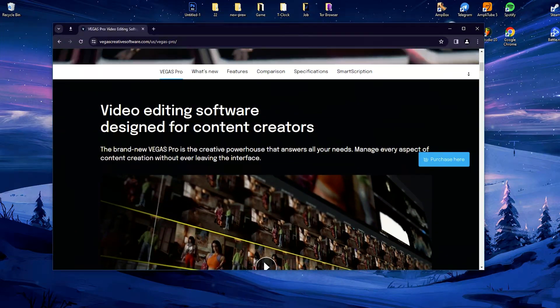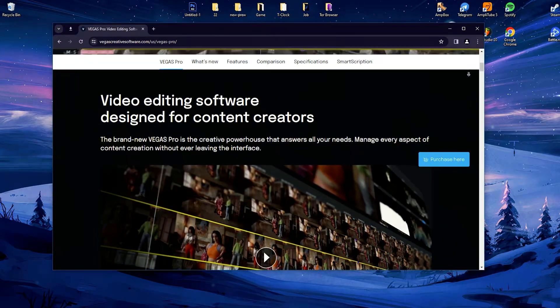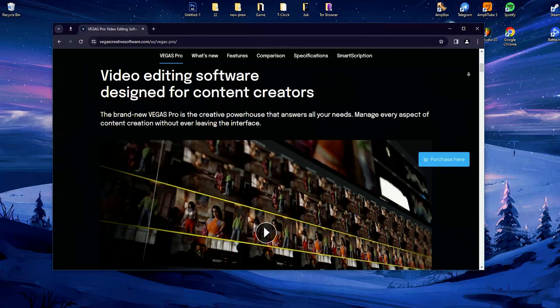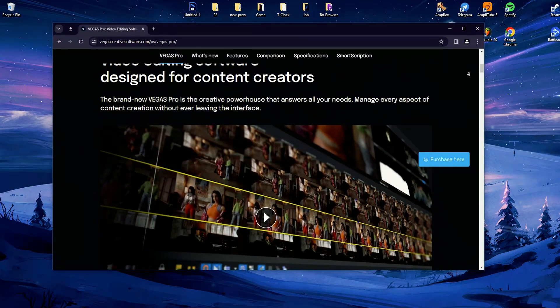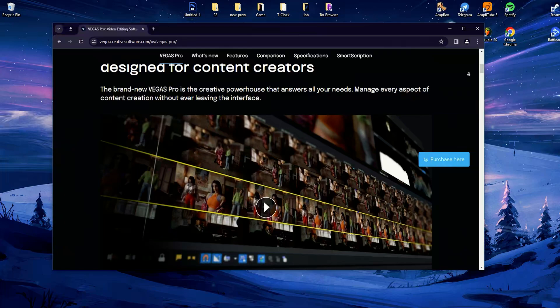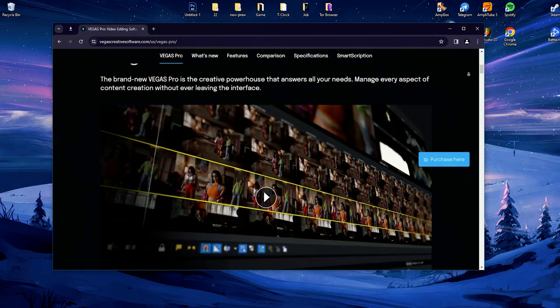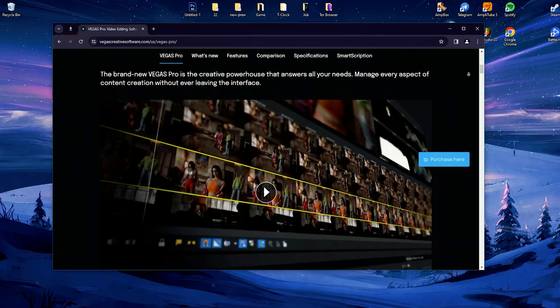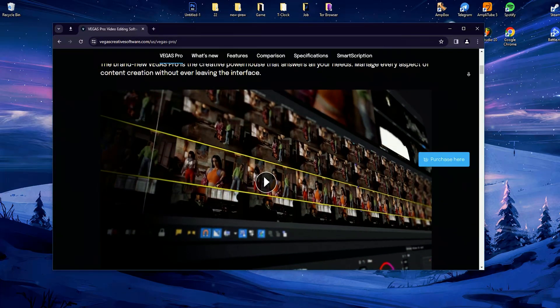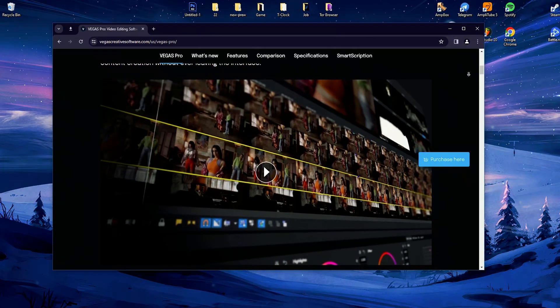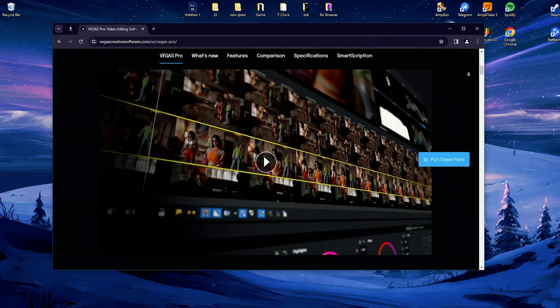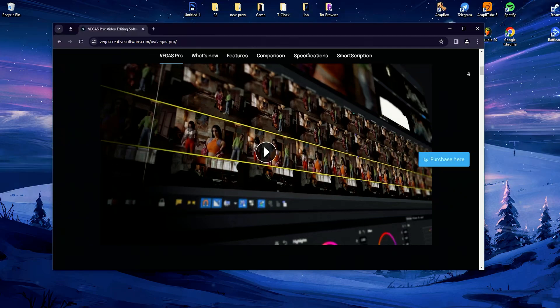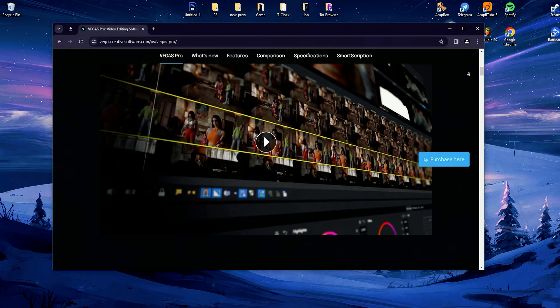One of Vegas Pro's standout features is its powerful video editing capabilities. Users can perform a wide range of editing tasks, including trimming, cutting, merging, and arranging clips with precision. The software supports a multitude of video formats, resolutions, and frame rates, including high-definition and 4K footage.